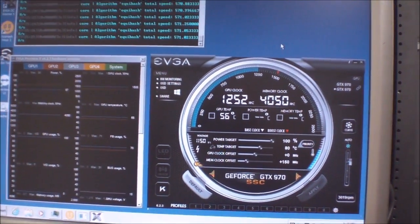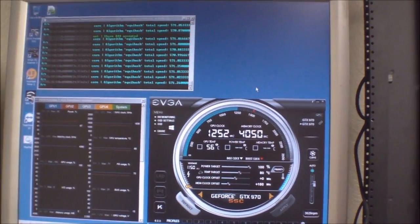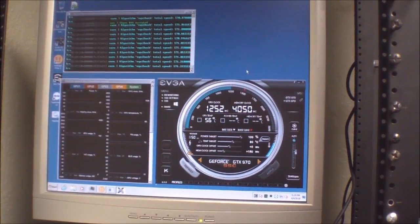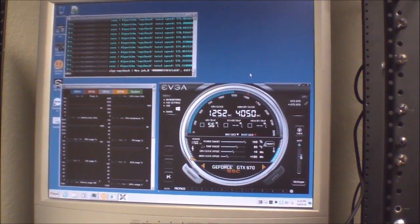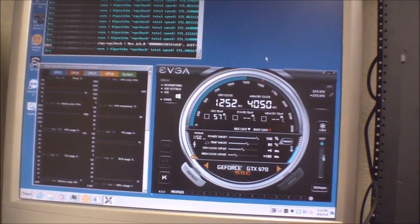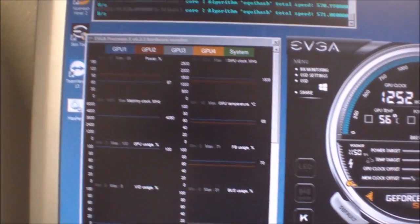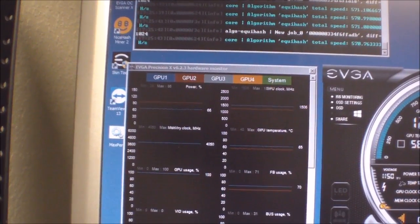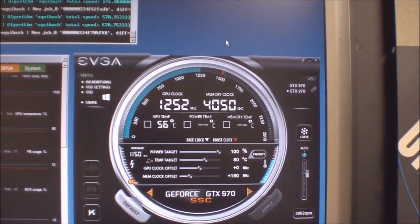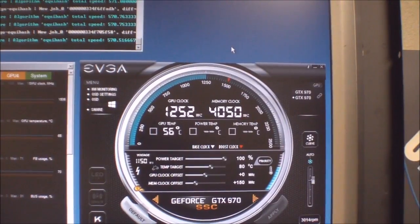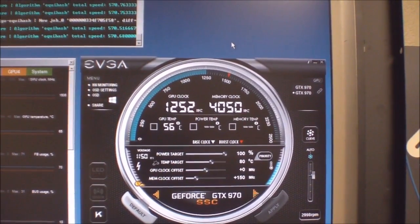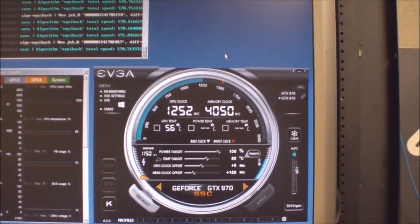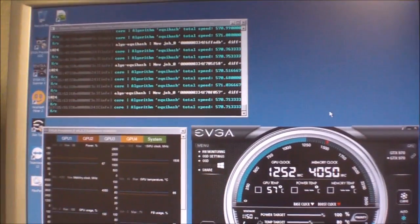Both EVGA Super Super Clocked Edition. One is first generation, another one is second generation. As you can see right now, this is the second card. It has met its power limit, and that makes it reduce the clock from 1506 down to 1252. I do have a pretty happy overclock on this. I'm doing some calculations.